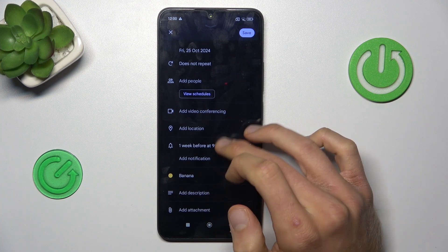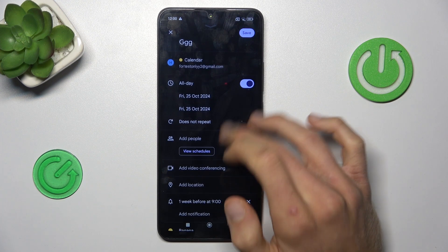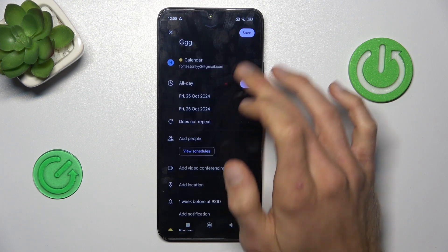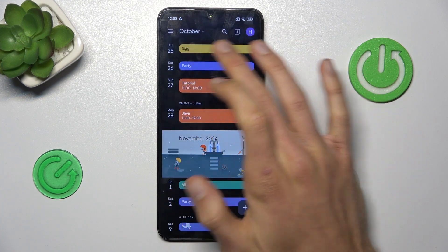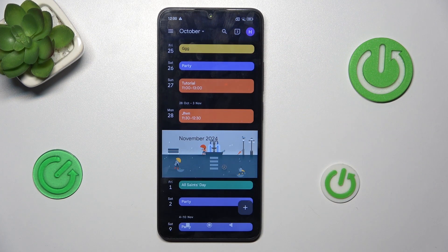We can add a description and an attachment. After you set everything you need, press save and we have it. That's all, thanks for watching. Bye!